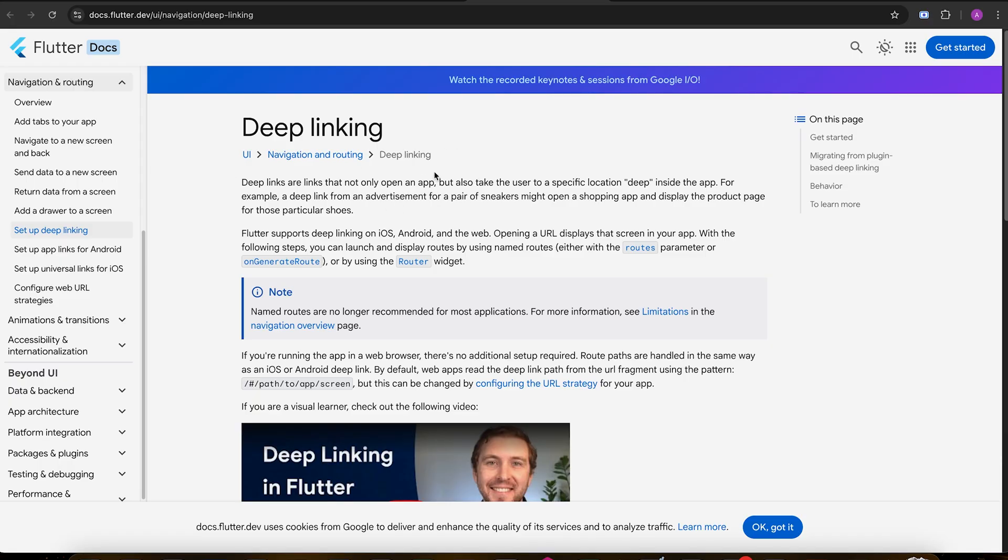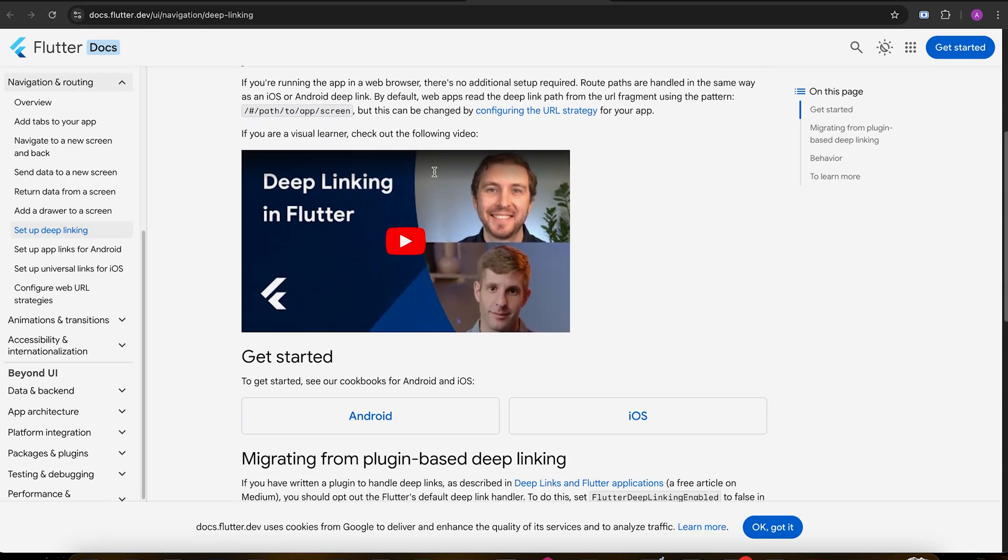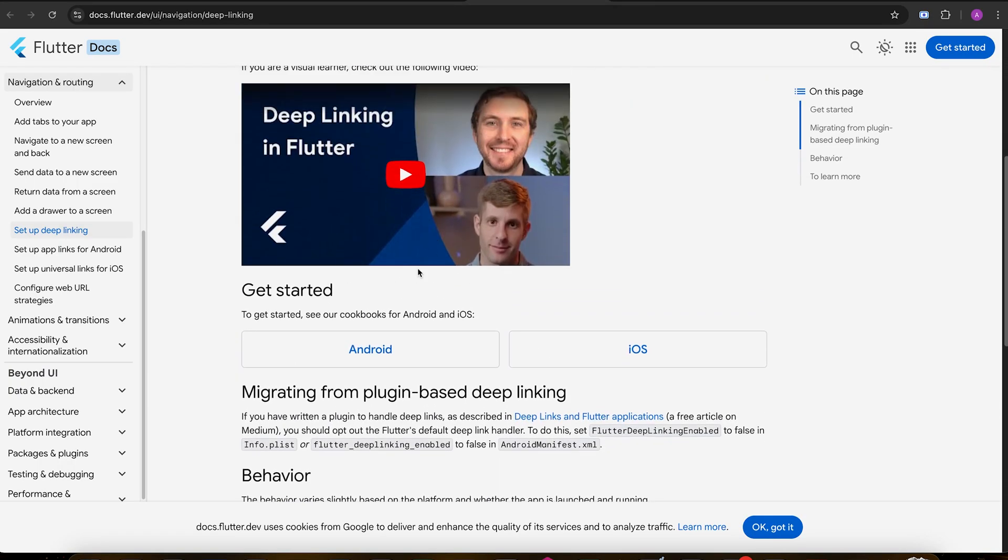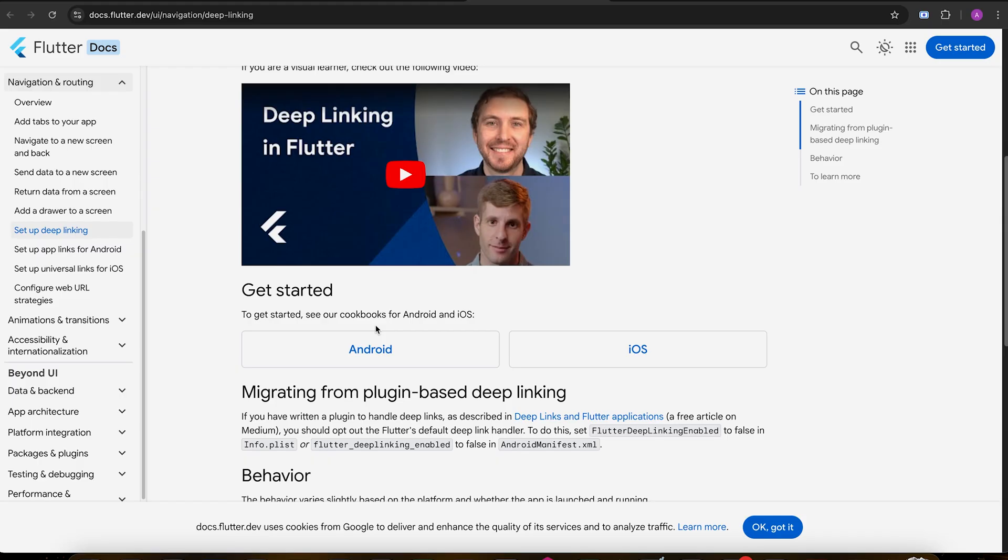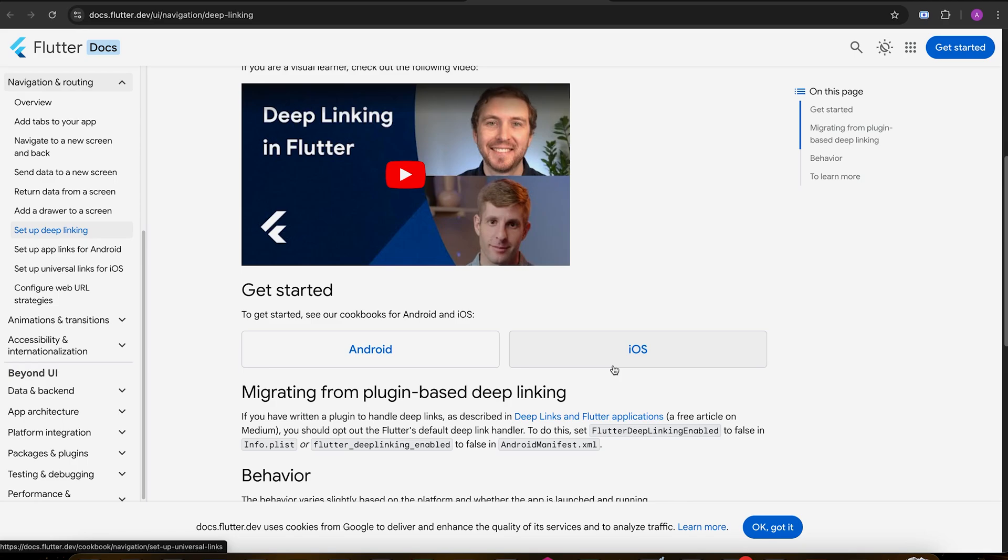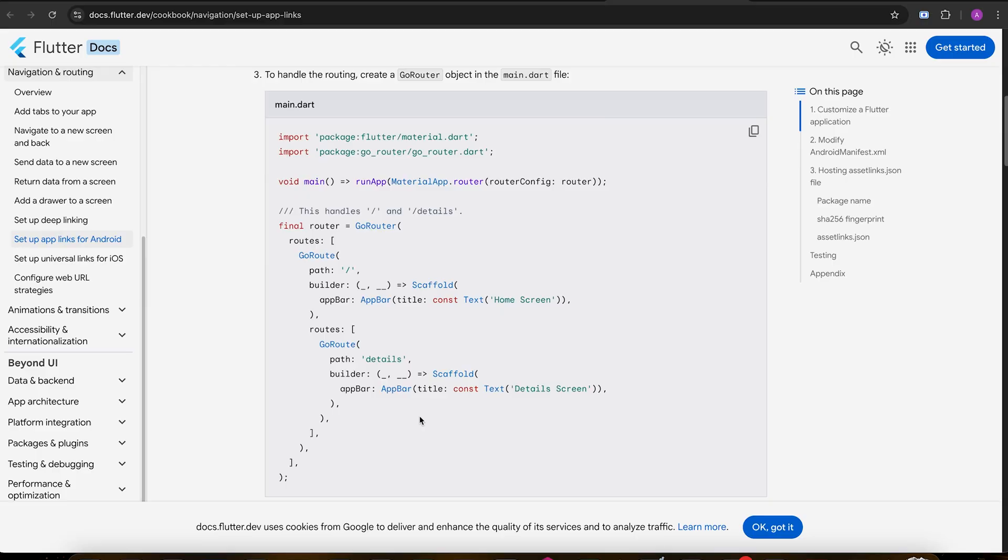So we are going to reference Flutter's own documentation. In this tutorial we are going to implement Android and iOS deep linking plus web. We can't test on iOS because the app needs to be on a developer program so it has a team ID, but I'm gonna just guide you through it.